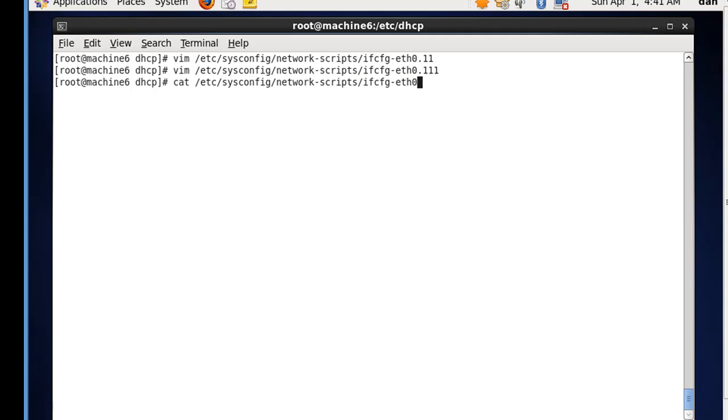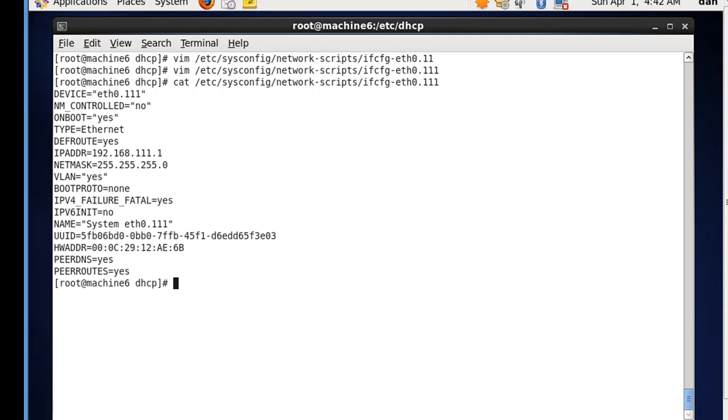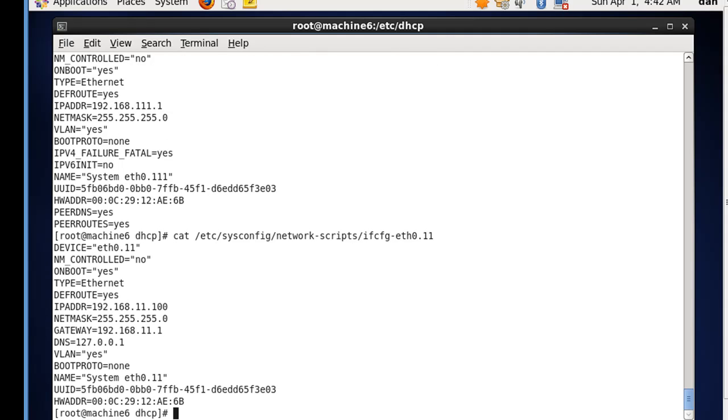And if I want, I can cat those out just to make sure that they're there. 111 - perfect. And 11. That looks good.